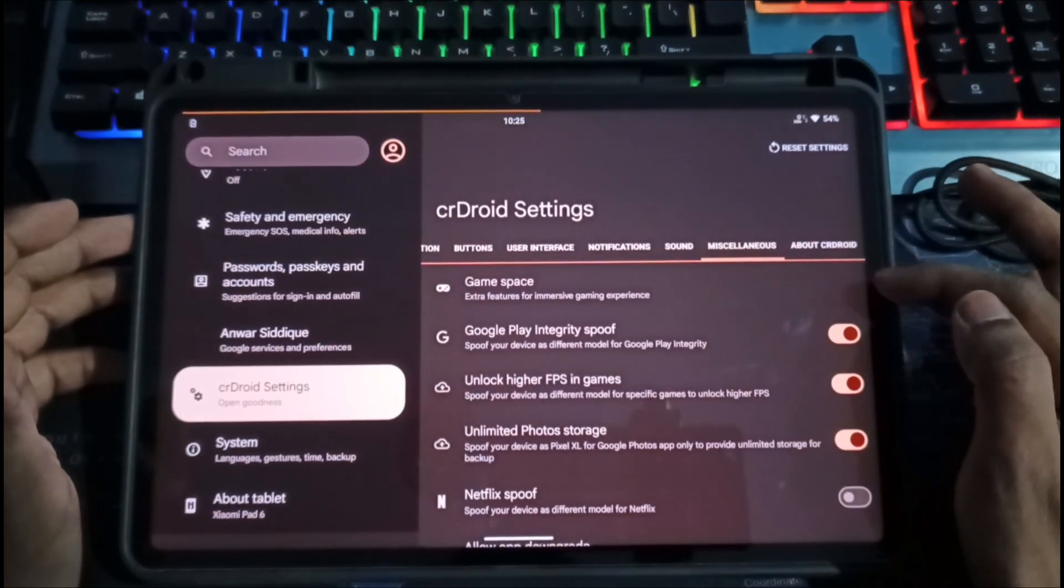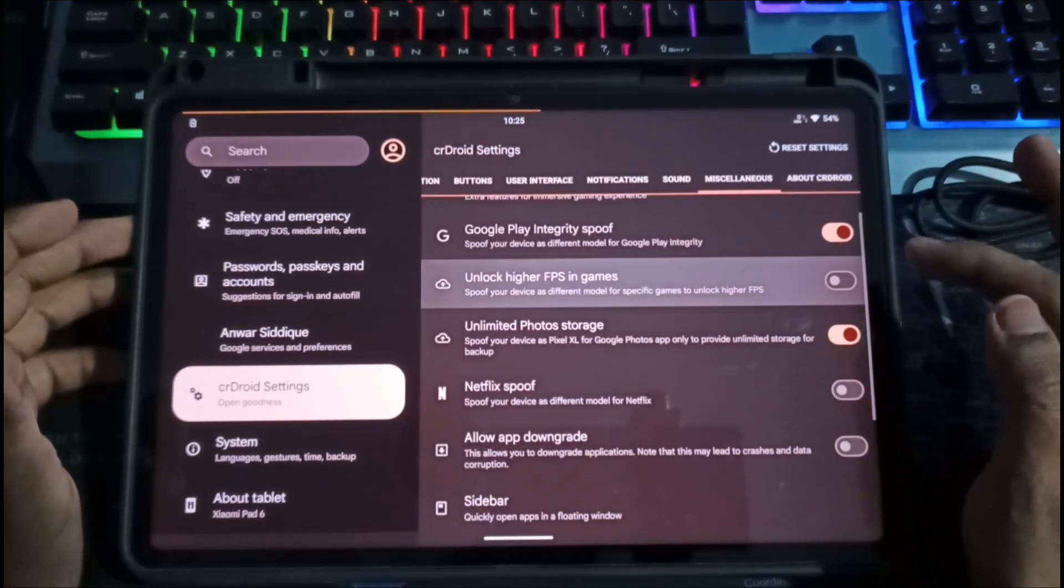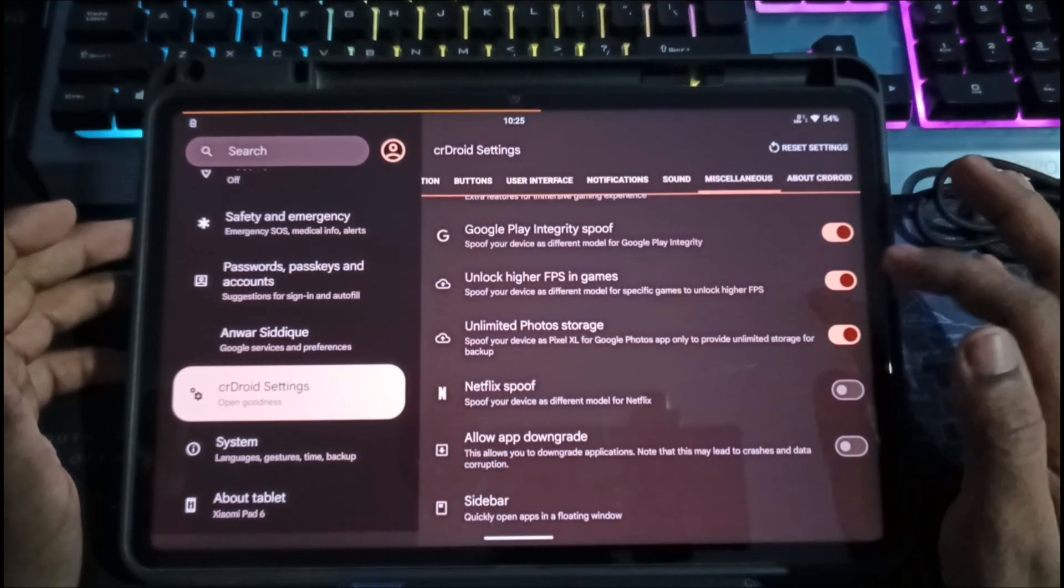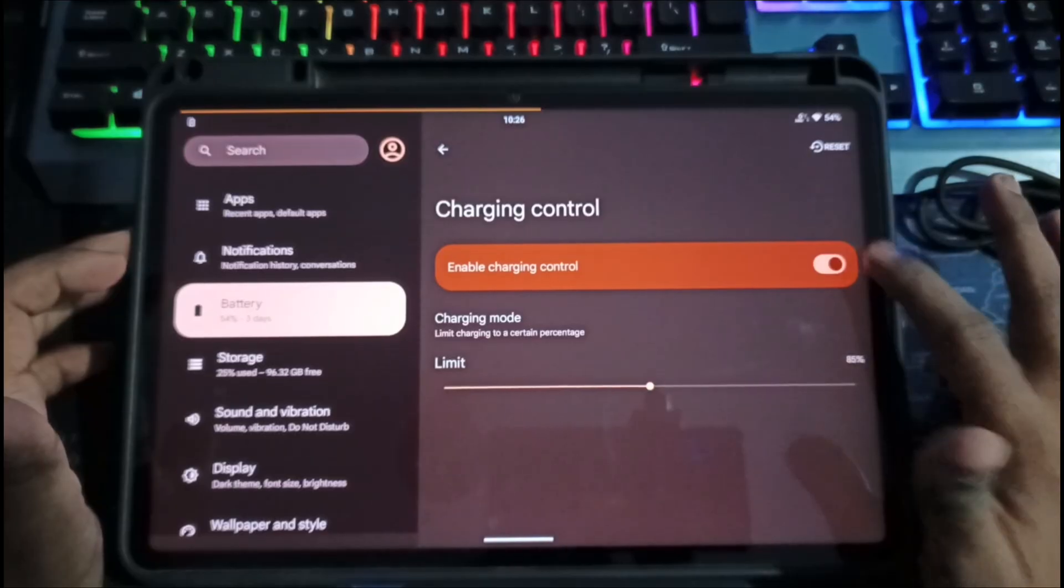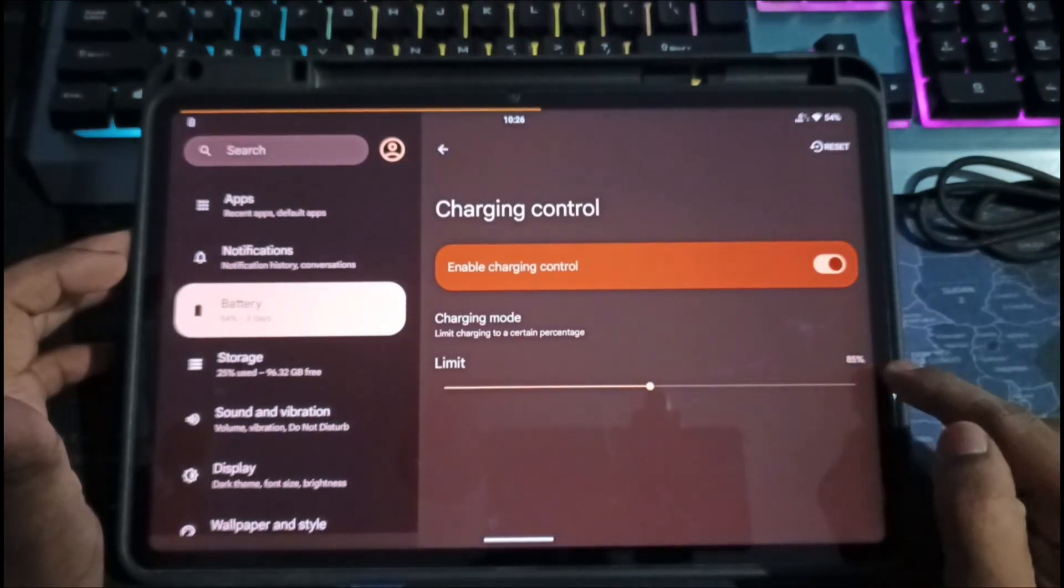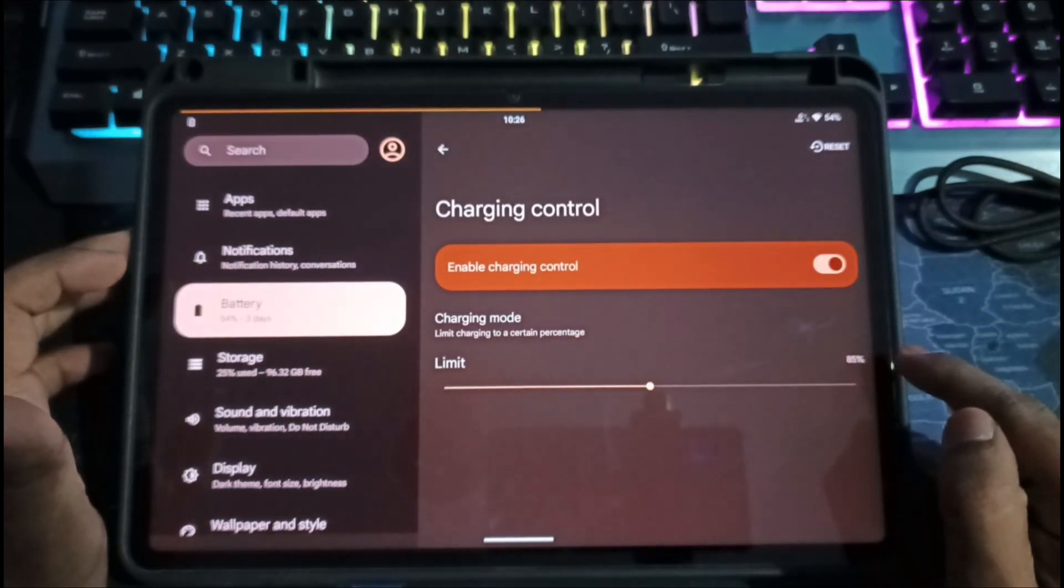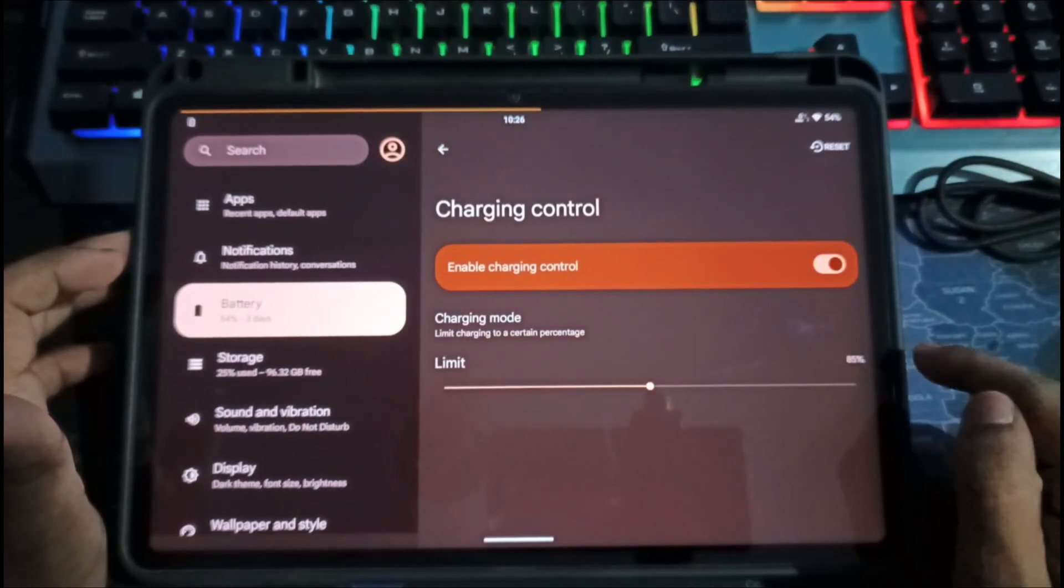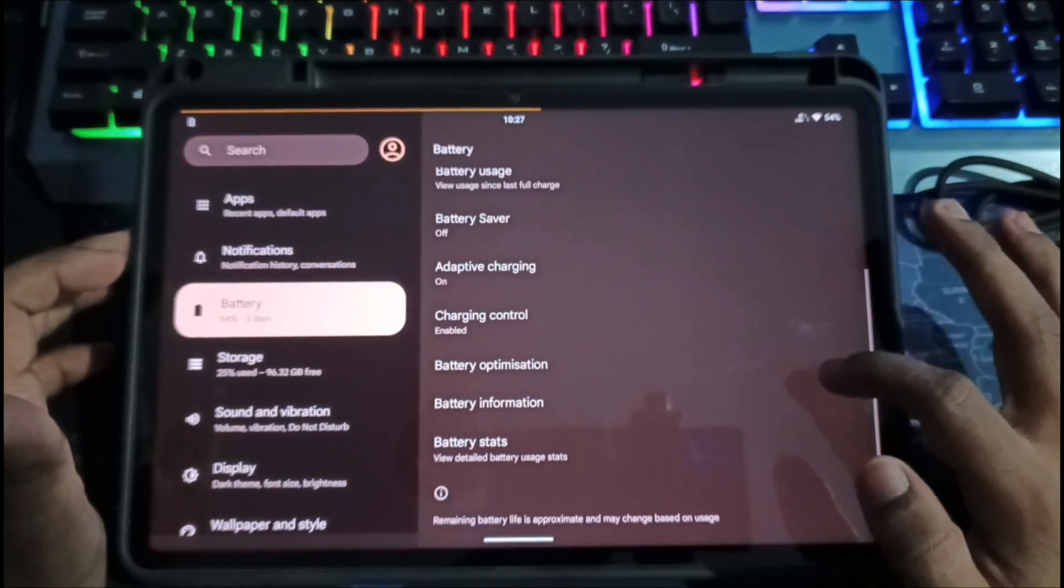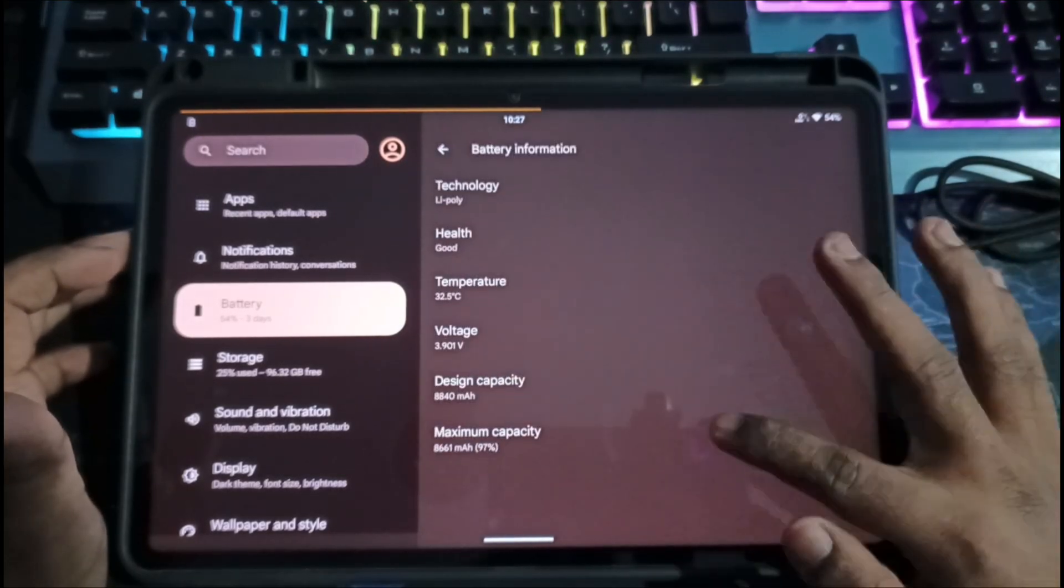In Miscellaneous, you'll find options like unlocking higher FPS in games - very useful. In the Battery section, you get Charging Control, which is great if you often forget your device on charge. And under Battery Information, you can check your maximum battery capacity.